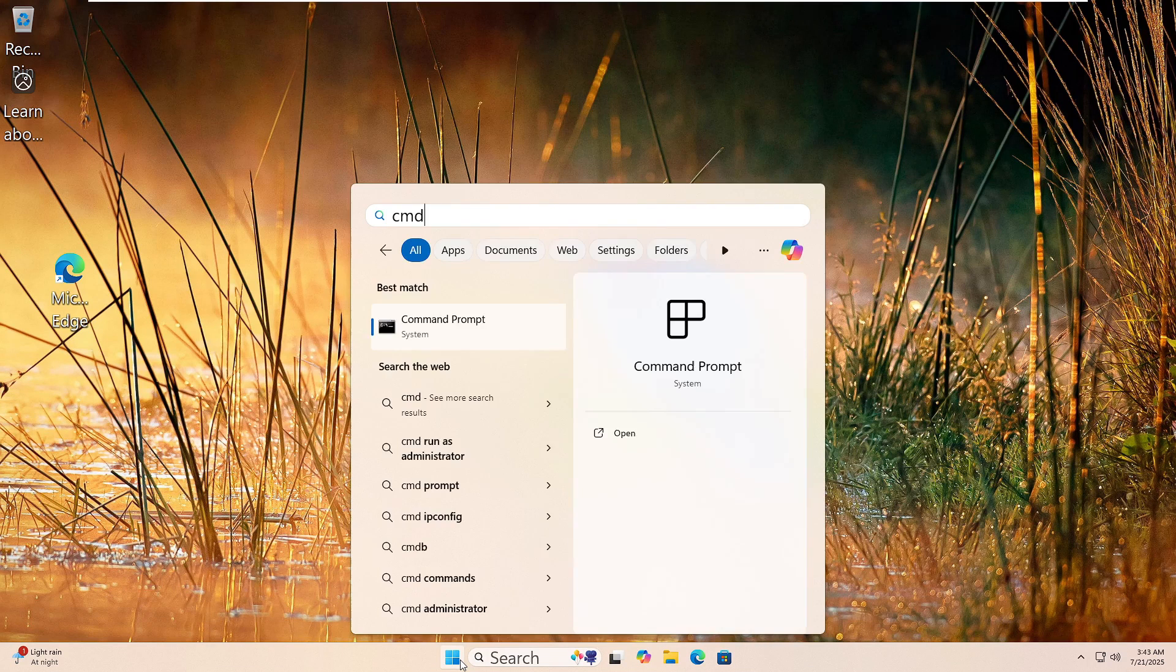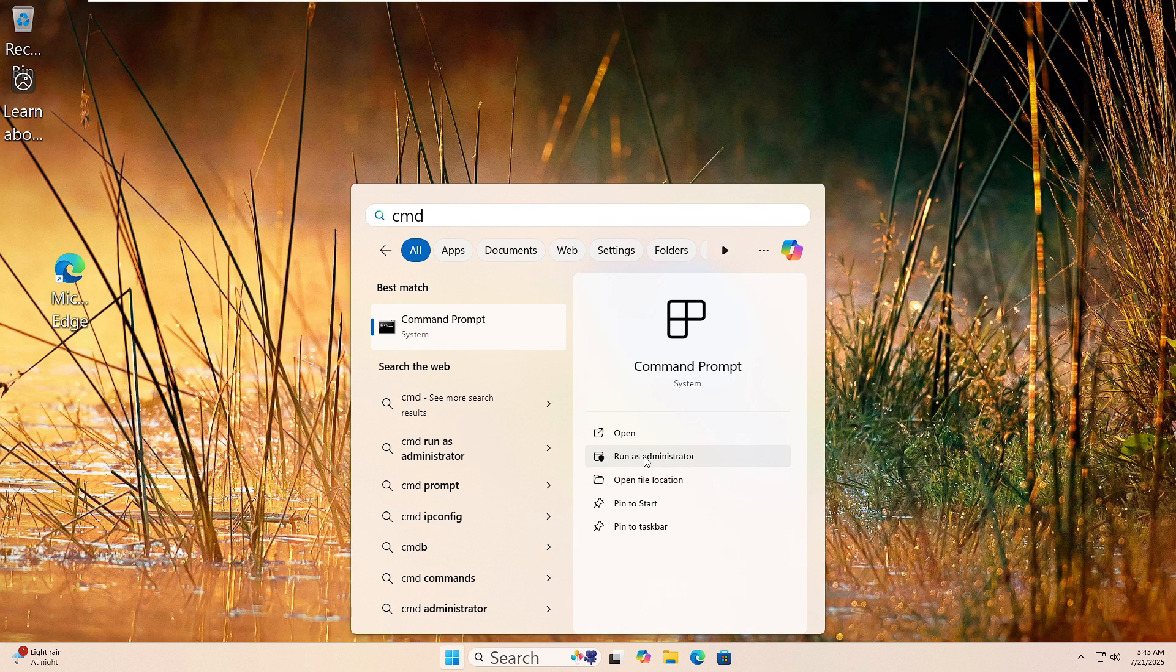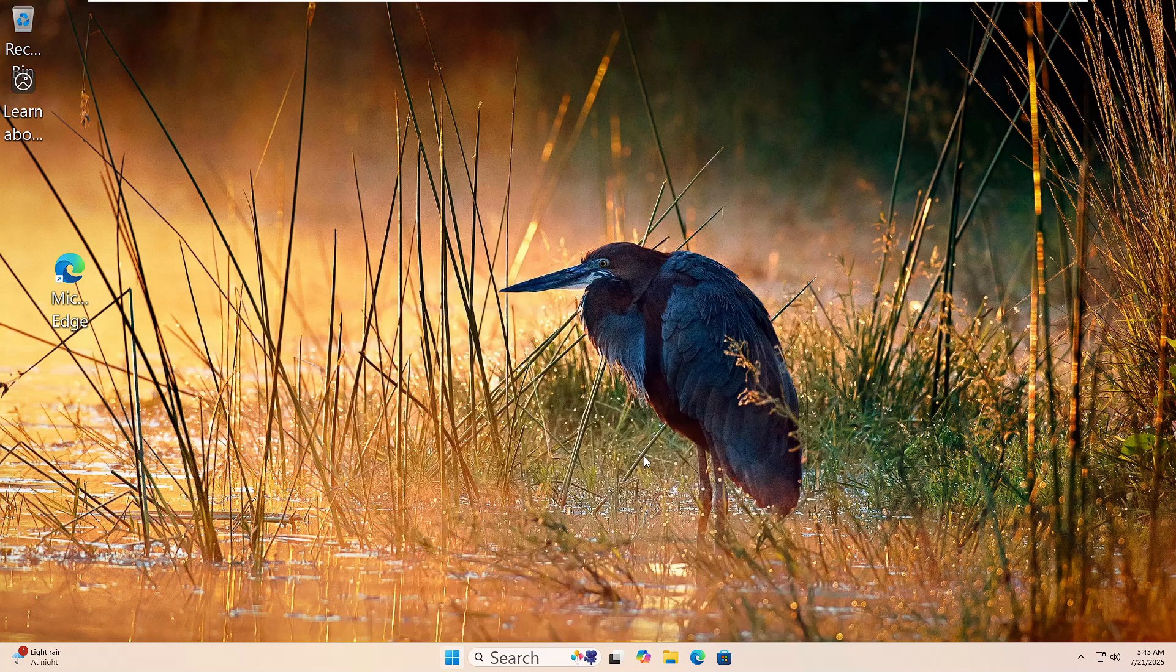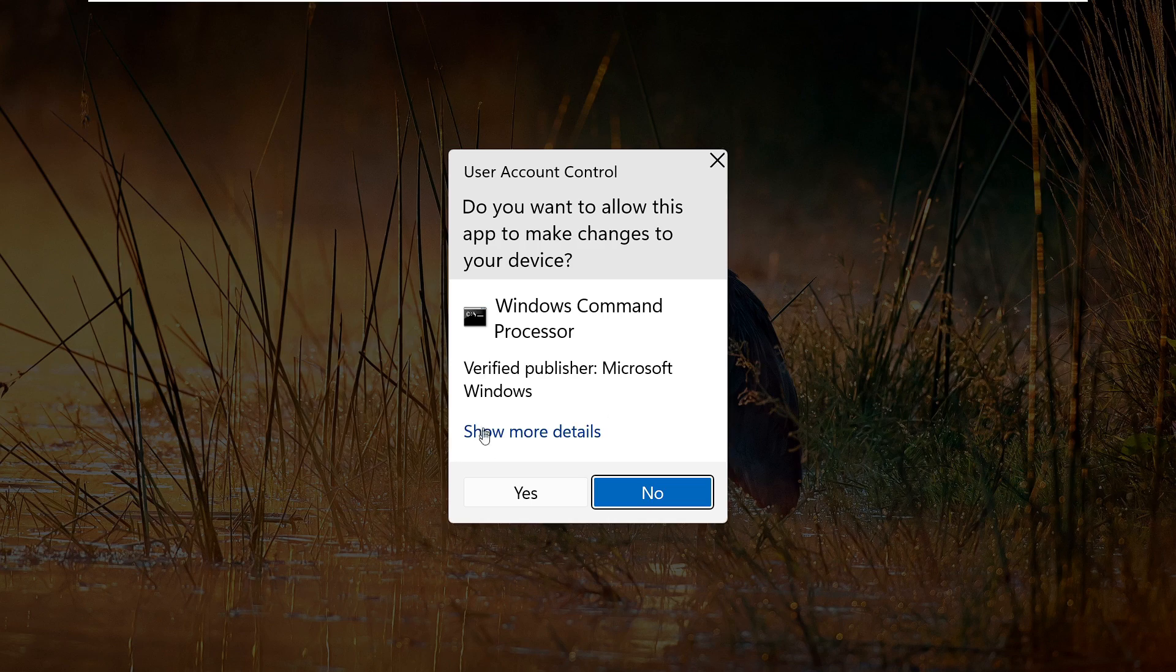Let's run the DISM tool to fix your Windows image. Click the Start button, type CMD, then right-click on Command Prompt and choose Run as Administrator.